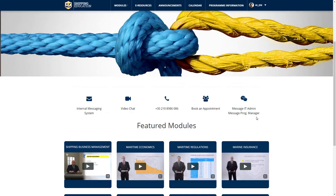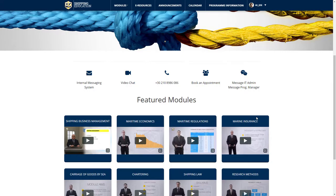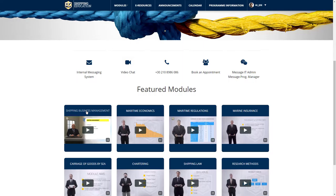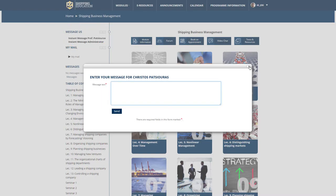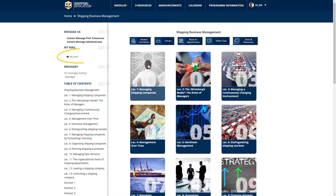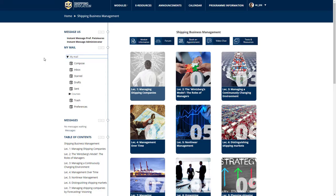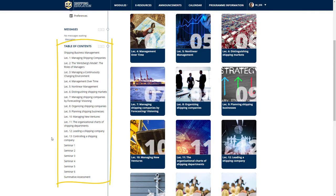We will now continue our walkthrough by presenting you with the Featured Modules section. Let's click on the Shipping Business Management module. On the left-hand side, you can view the options available to you regarding the specific module. On the top of the sidebar, you will find the messaging block, allowing you to send a quick message to the module's tutor or the platform's administrator. When clicking on the name or title of the person you wish to communicate with, a pop-up box appears where you can enter your message. If you click on the link titled My Mail, a new tab or window opens, giving you access to the internal messaging system. Below the Mail section, you will find your incoming messages related to the specific module and the Table of Contents section, allowing for quick access to each chapter.